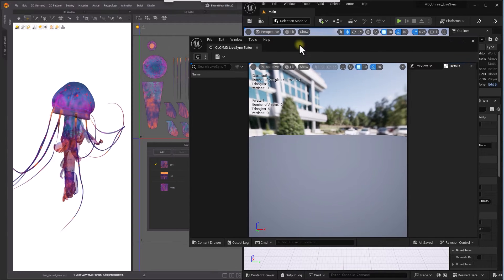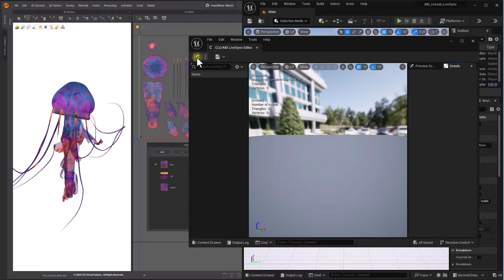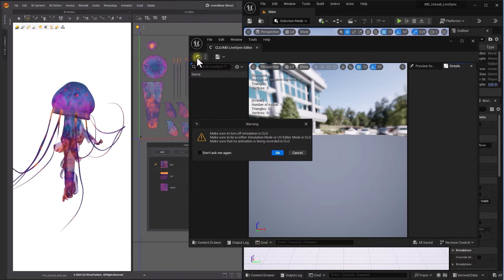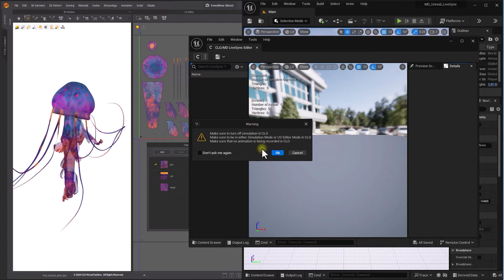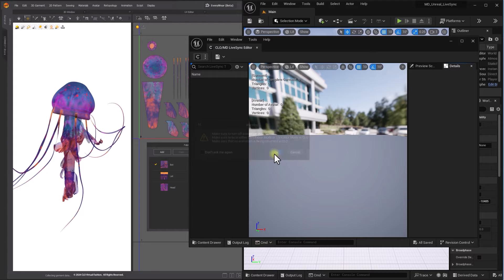The Update button allows users to instantly bring Garment and Avatar into Clo-MD LiveSync Editor. Make sure that Simulation and Animation has been turned off in Marvelous Designer, and set to either Simulation mode or UV Editor mode when attempting to press the Update button.